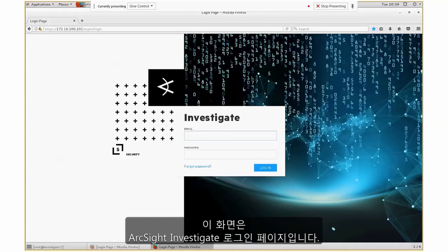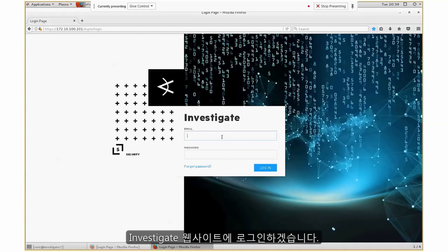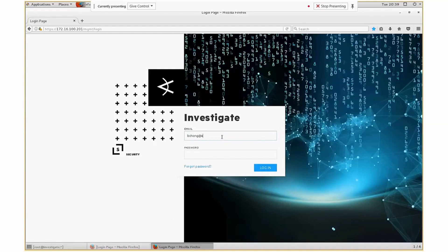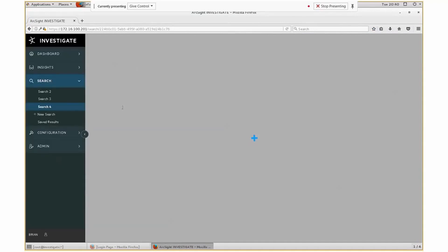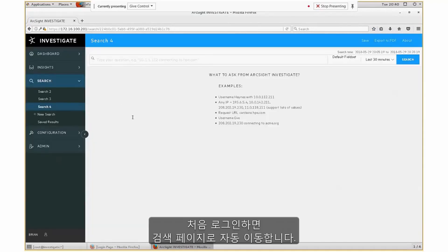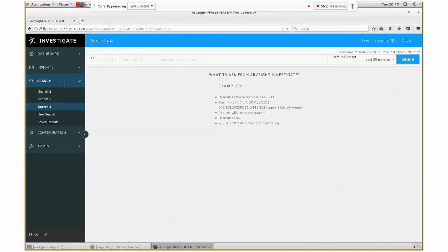What you're seeing on the screen is the ArcSight Investigate log on page. I'm going to log on to ArcSight Investigate. When I first log on, it automatically takes me to a search page, and within the search page it gives me a starting point.